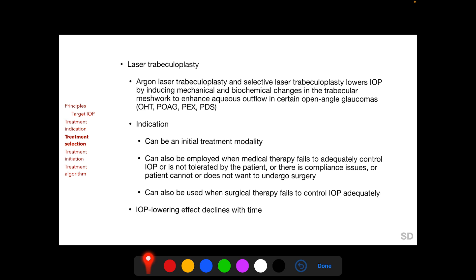Laser trabeculoplasty can be used as an initial treatment modality, or it can also be employed when medical therapy fails to adequately control IOP, when medical therapy is not tolerated, when there are compliance issues, or when patients cannot or do not want to undergo surgery. Laser trabeculoplasty can also be used when surgical therapy fails to control IOP adequately. It is very important to remember that the IOP-lowering efficacy of laser trabeculoplasty declines with time.